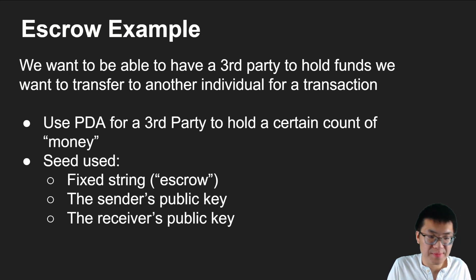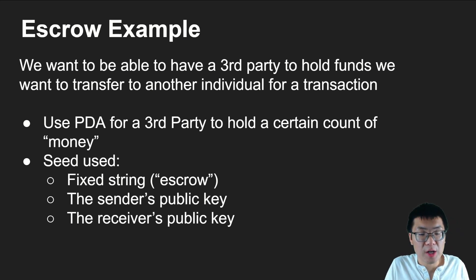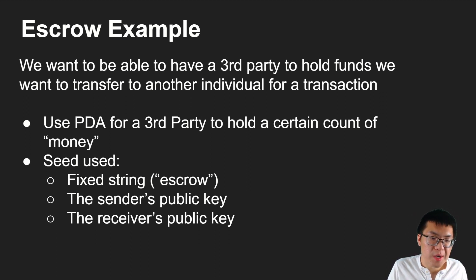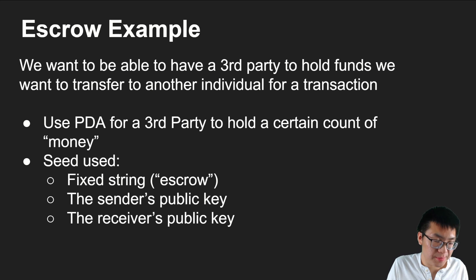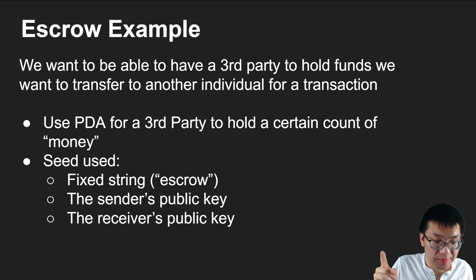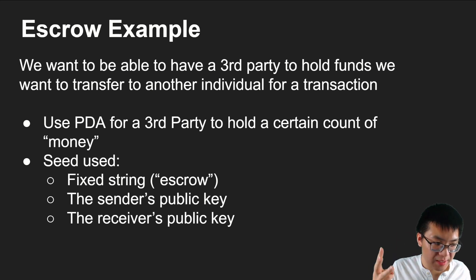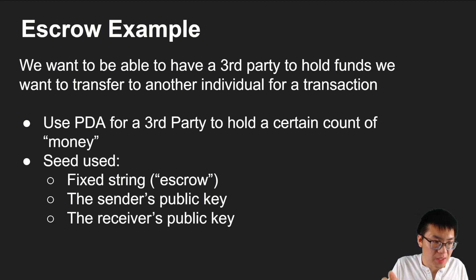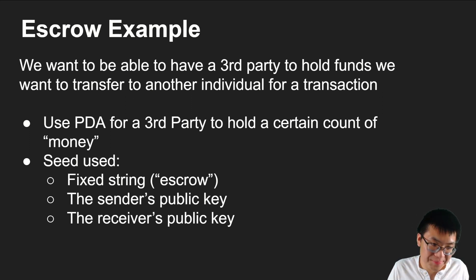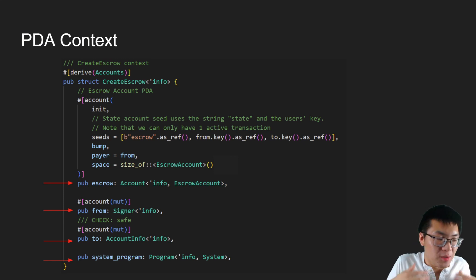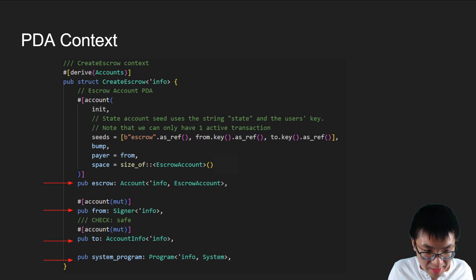What did we do in the past video where we made the smart contract? We made an escrow example. We want to make a contract that would act as a third party to hold our funds for an individual. Quickly diving into the details, we have a seed that we use to represent the relationship. That seed consists of three things. The big string that we want to use for our PDA, which is escrow, the sender's public key and the receiver's public key.